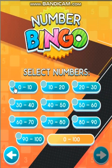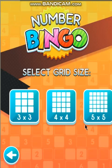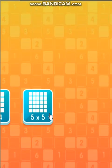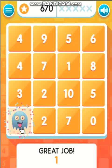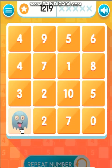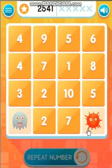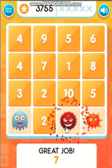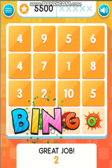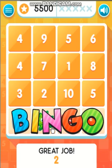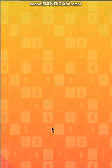Select numbers. Select grid size. 1. 0. 7. 2. BINGO! BINGO! Great job!